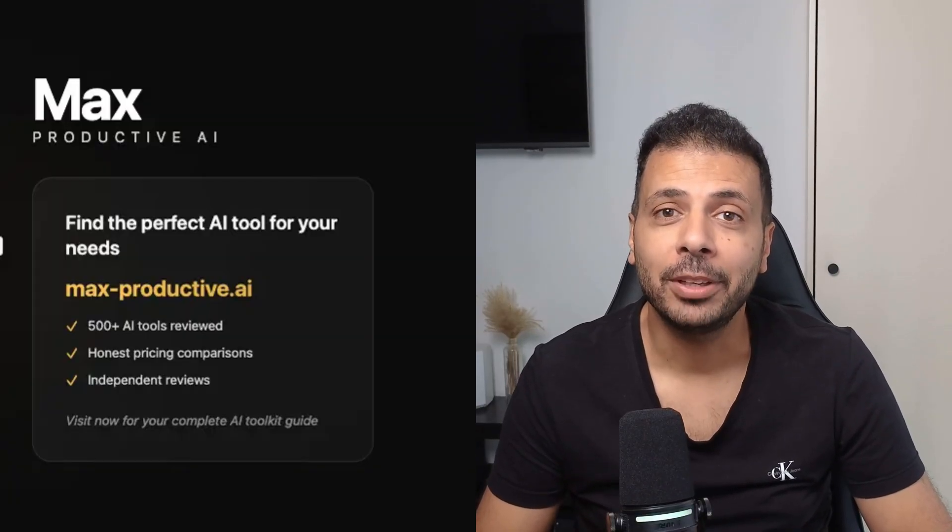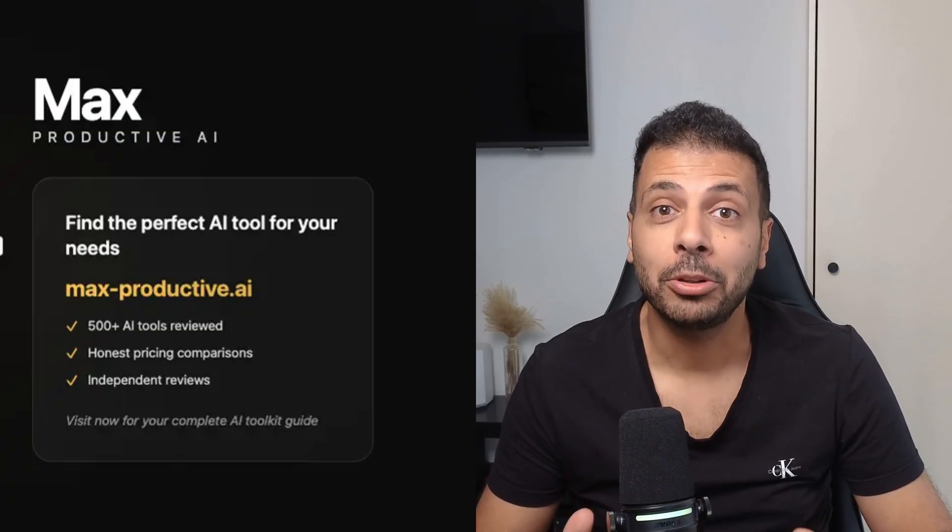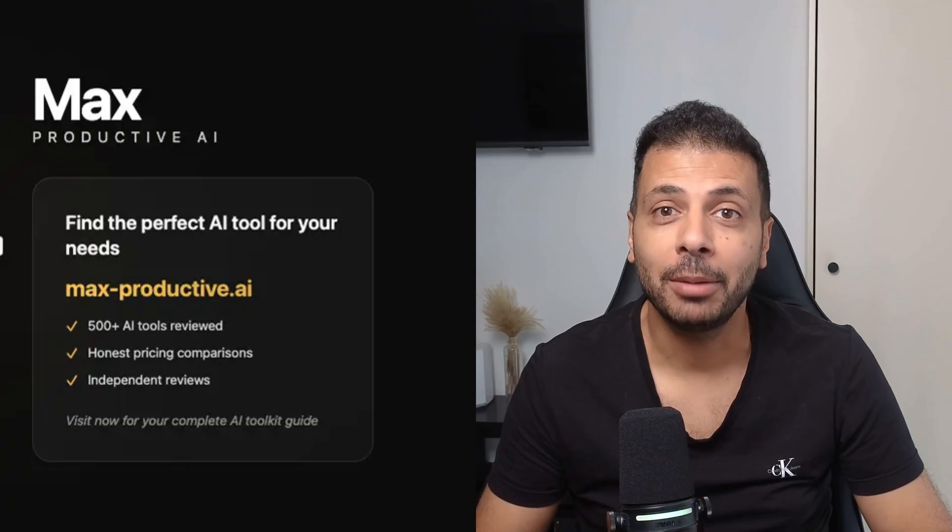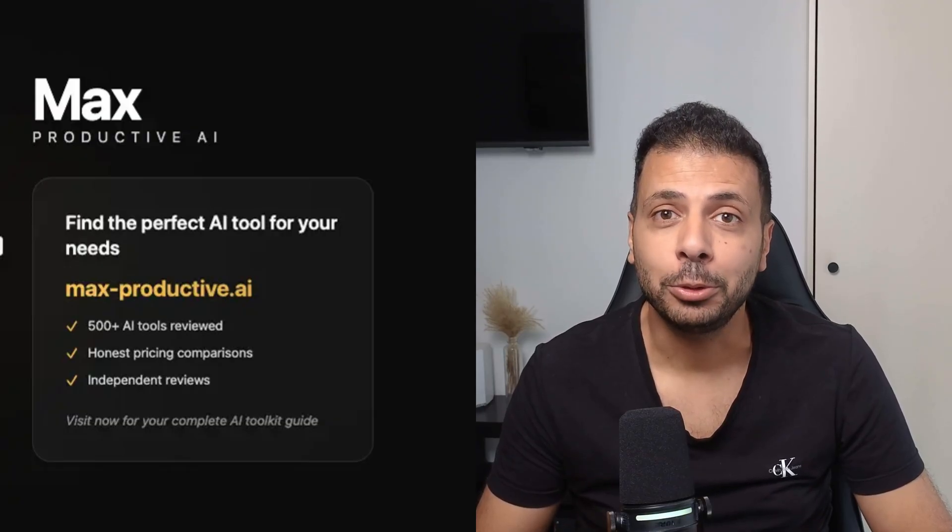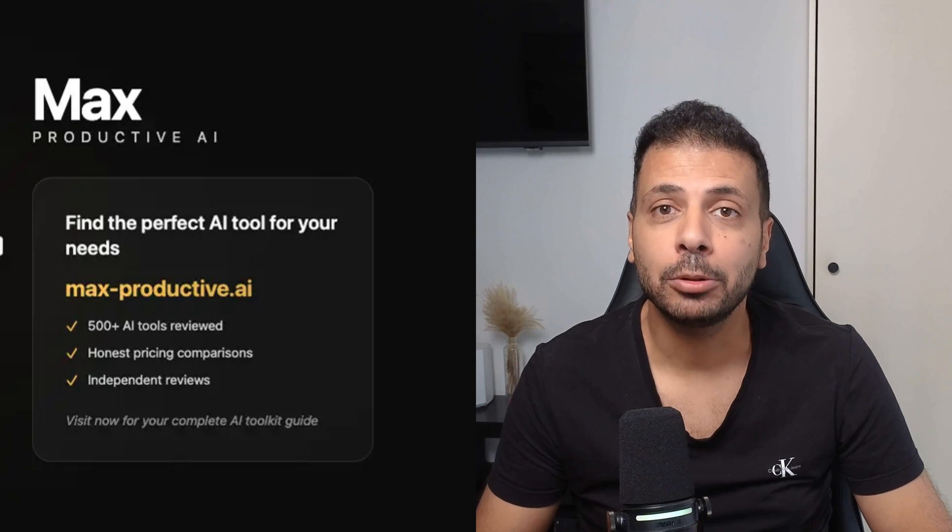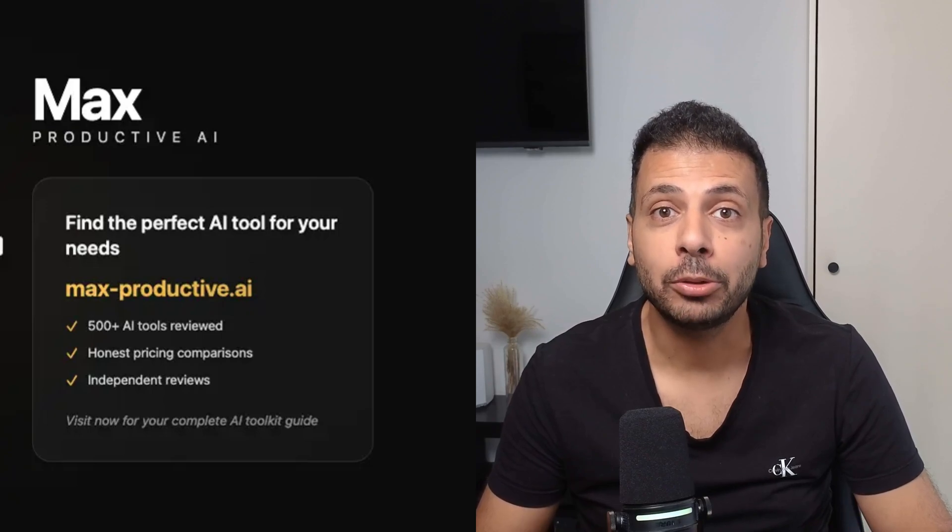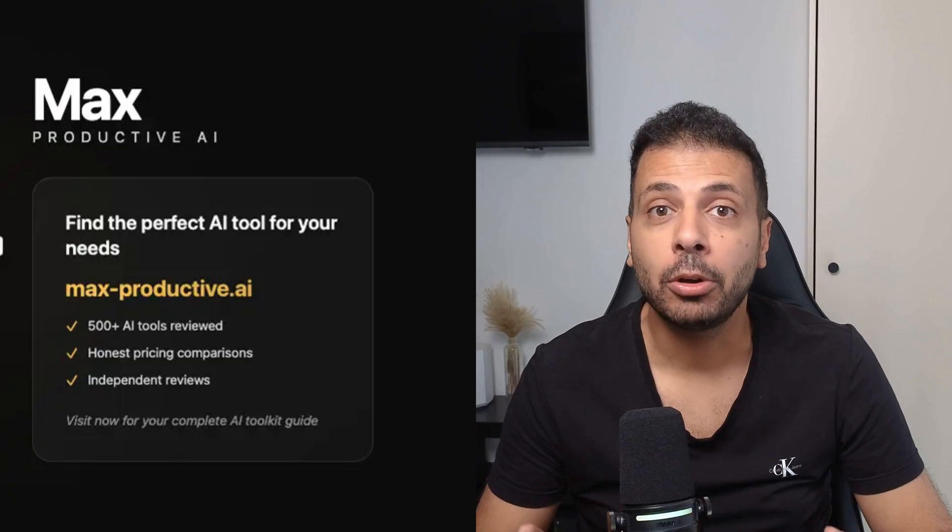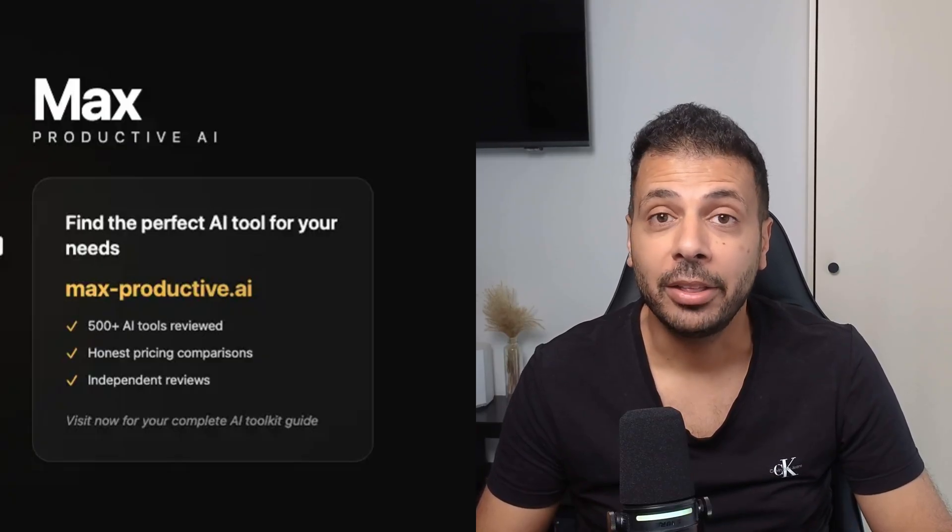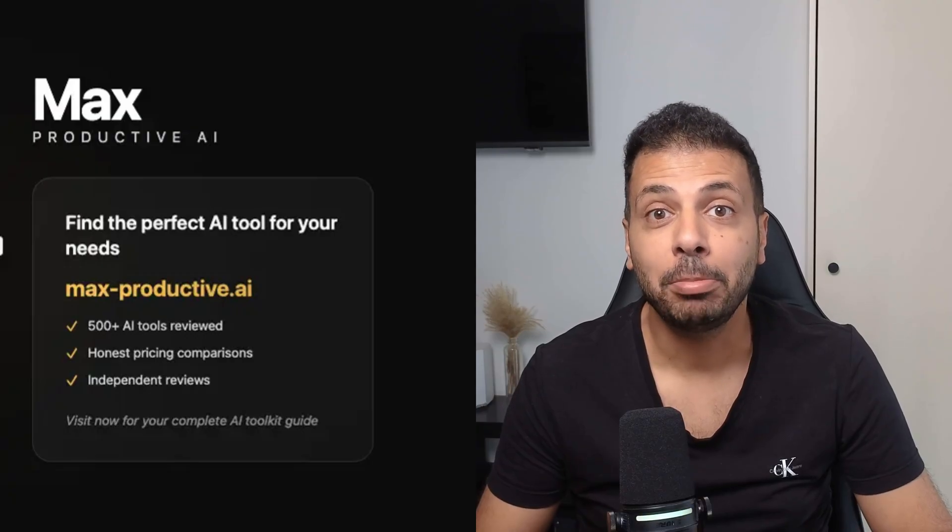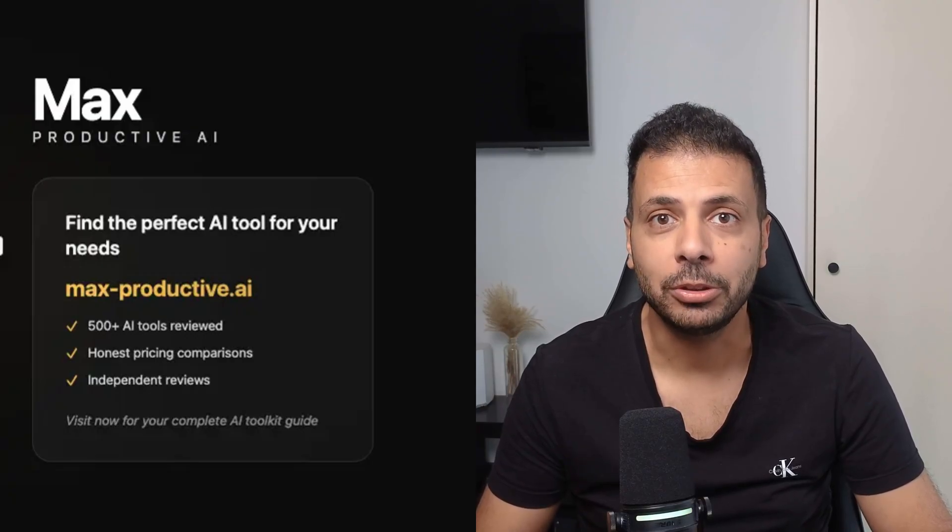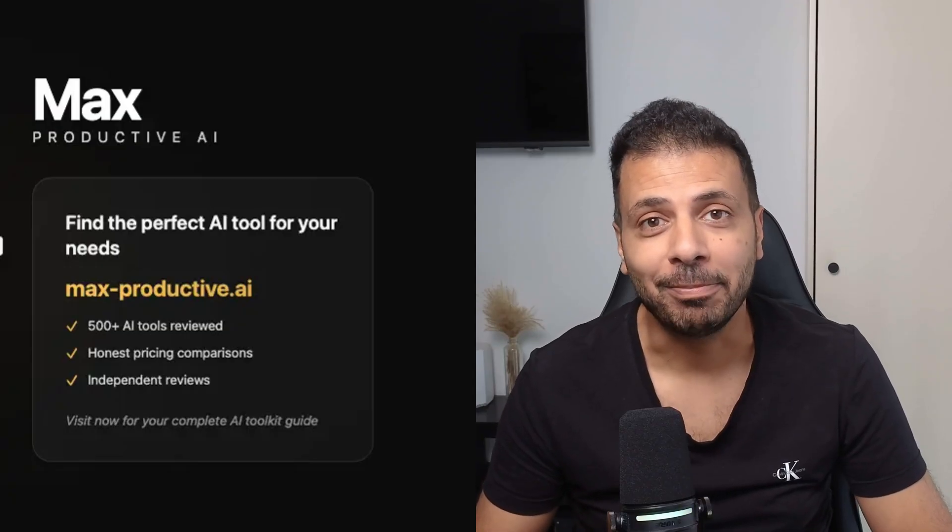Thanks for watching this deep dive into Lindy. If this opened your eyes to what's possible with AI automations, please smash that like button and subscribe for more game-changing AI tools reviews. By the way, check our website max-productive.ai where you will find an AI tools directory across eight categories with pros and cons, features, pricing for each tool. Links are in the description. If you have tested Lindy, please let me know in the comment section how was your experience. Thanks again for watching, and see you next time.